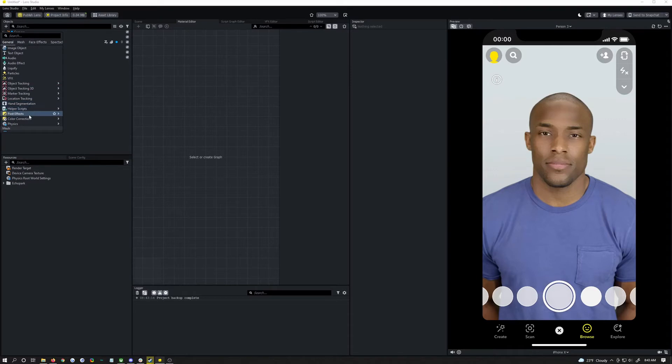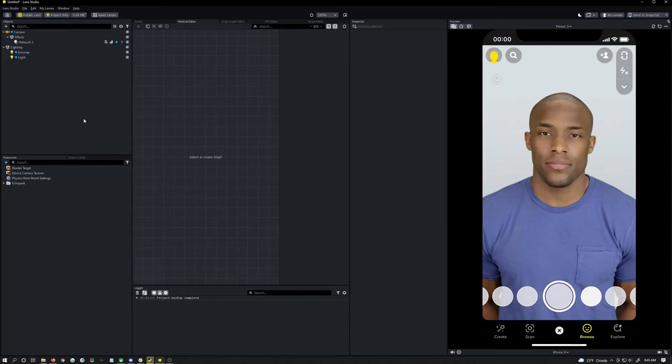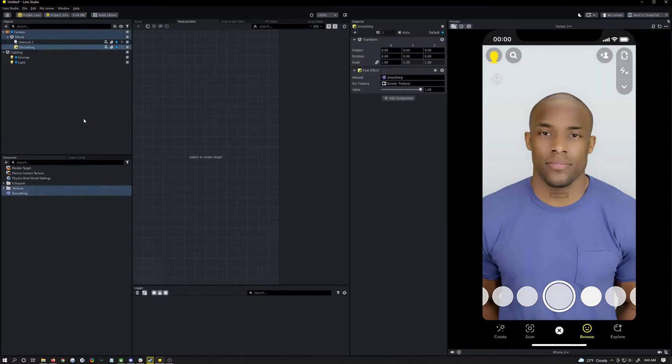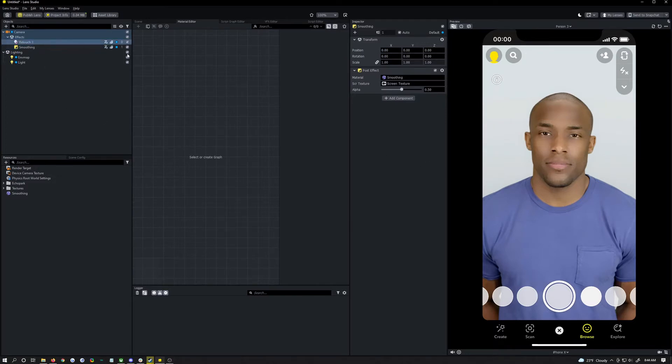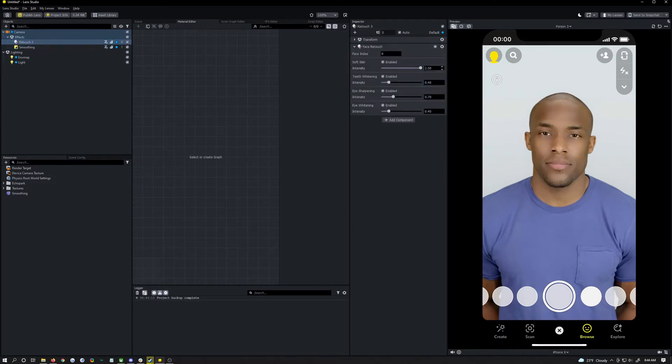So we scroll through here, we can find post effects and smoothing. This smooths everything in the camera so you can see how much better that looks already. We're actually going to turn down the smoothing a little bit, 0.5 roughly is probably good.